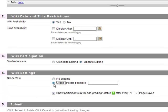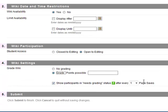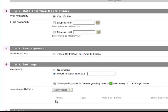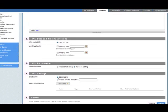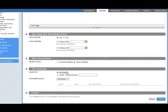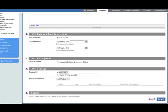We can grade the wiki, put in the points possible, number of points, we can add a rubric but for this demo we just put in no grading. Once we've done that click on submit.